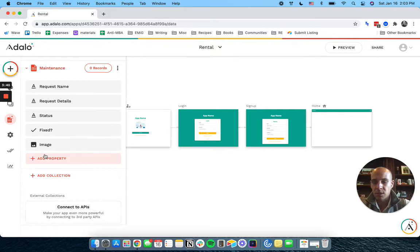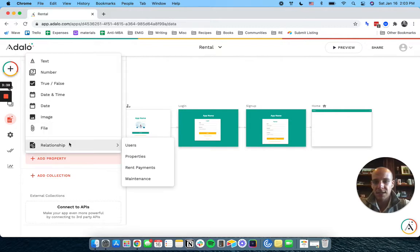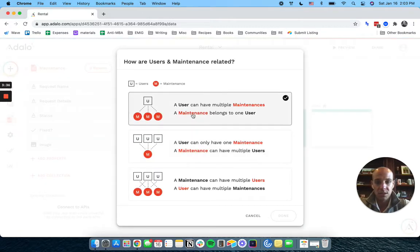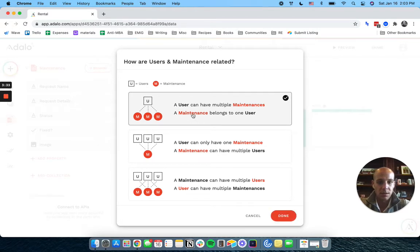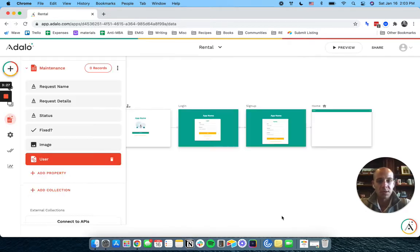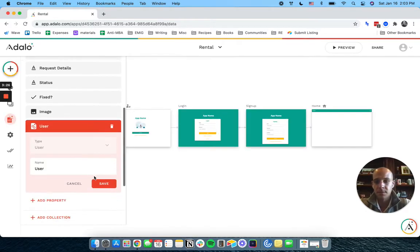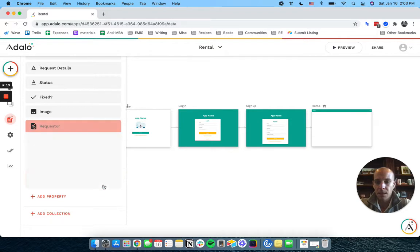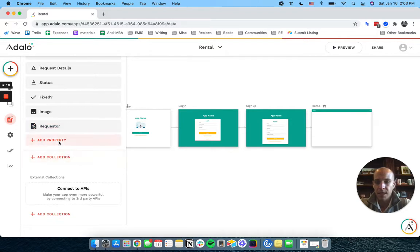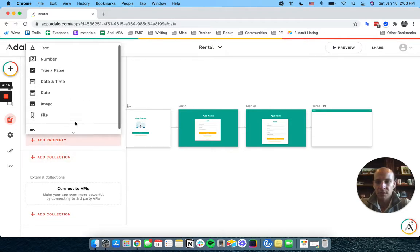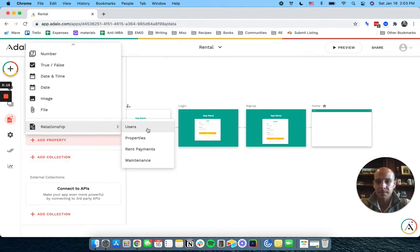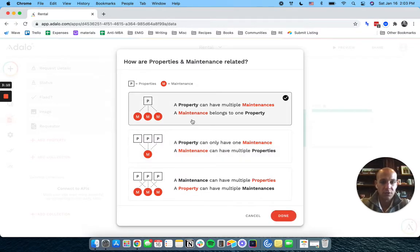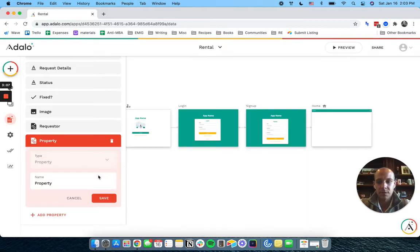So request details. Let's give this a requester. So it's going to be basically a user can have multiple requests, right? A request belongs to one user. And we want to link this to a property. Again, a property can have multiple requests. A request has to belong to one property.